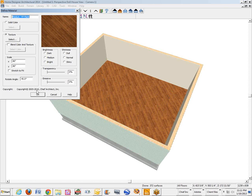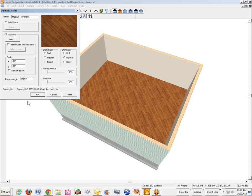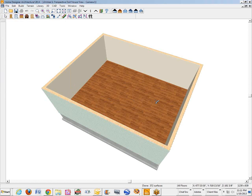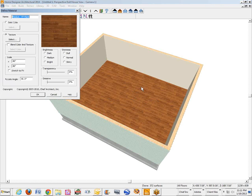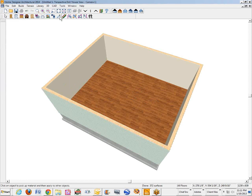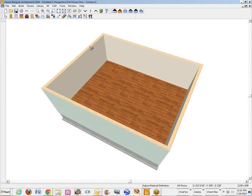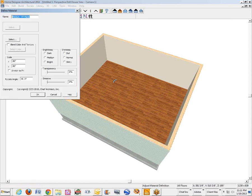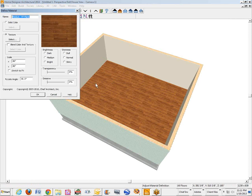And I don't have an answer for that in architectural. But in terms of your question, how do you rotate a material? Well, it's that straightforward. You just change that figure there and it does what you say. And that's just using the adjust material definition icon and then click on what you want to adjust.